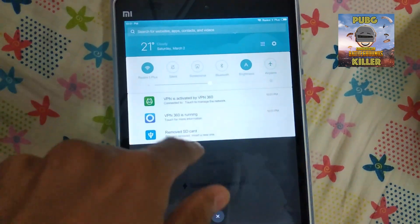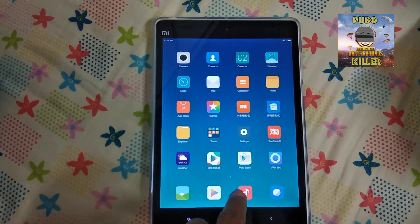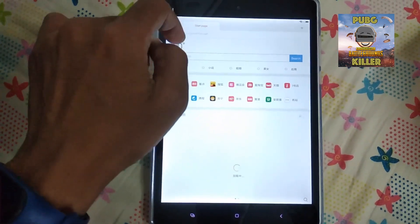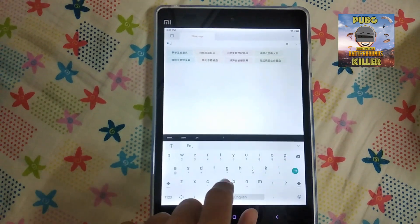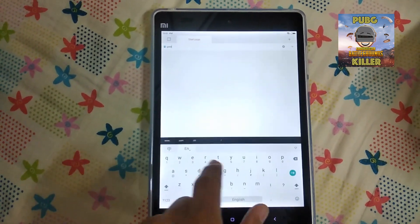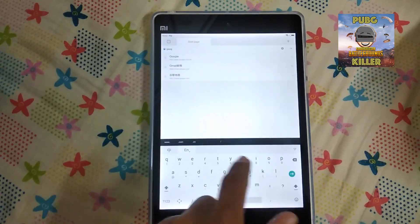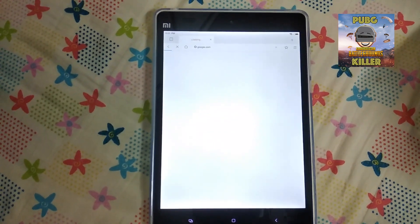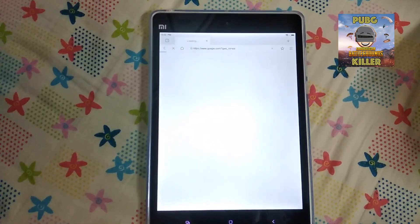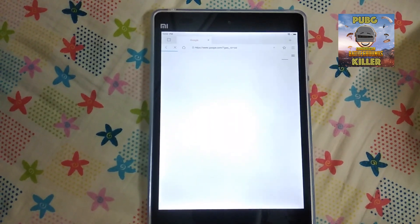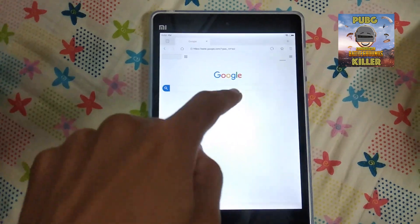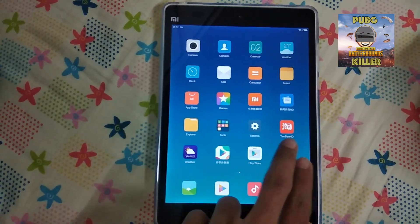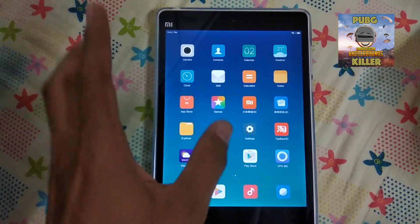Now let's check the browser to see whether we can access Google. I type in google.com — and yes! Right through that tablet we have the Google website accessible. Now let's get started with the Play Store. We have successfully installed the Play Store on our tablet, though the logo is still the old version and needs an update.